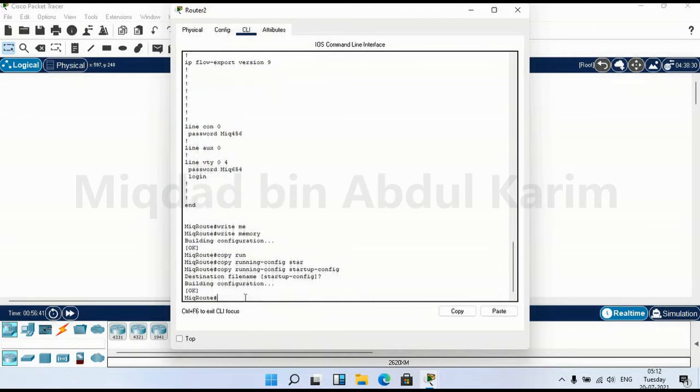Yes, now the running-config configuration file is stored in the destination file name called startup-config.